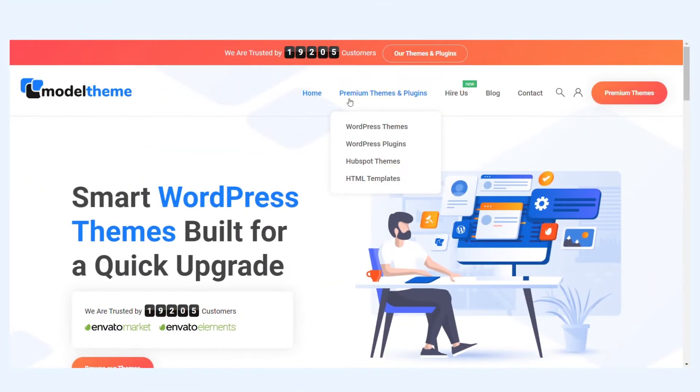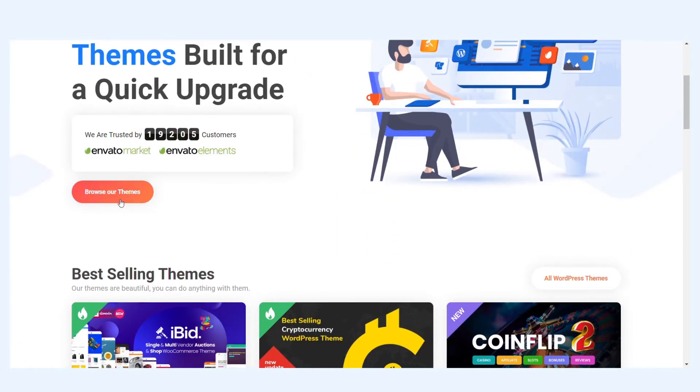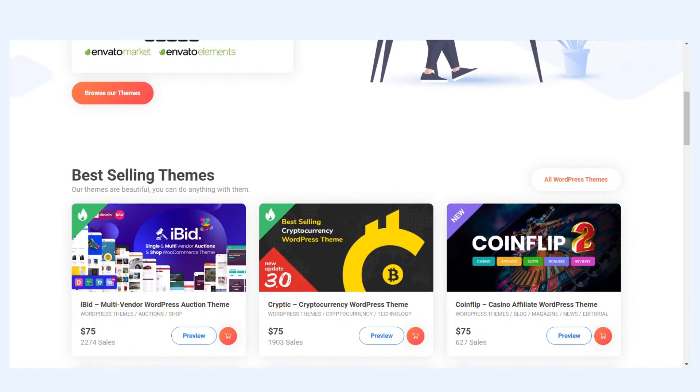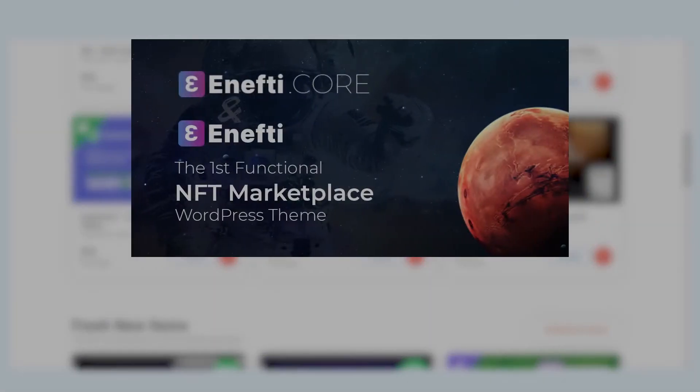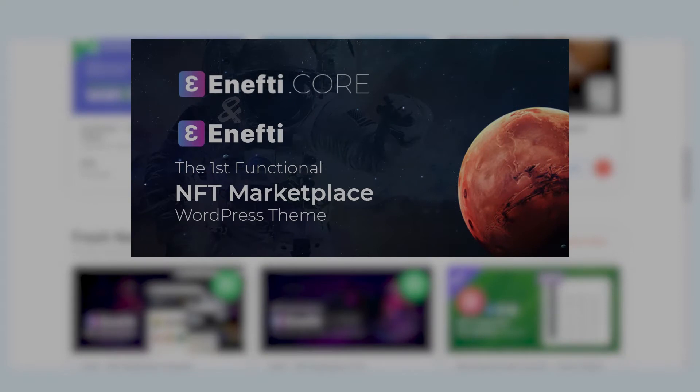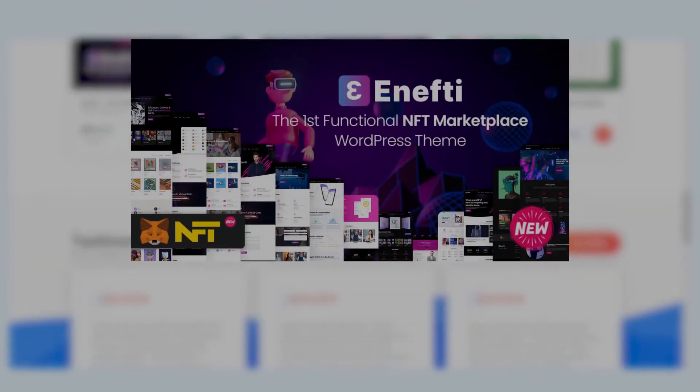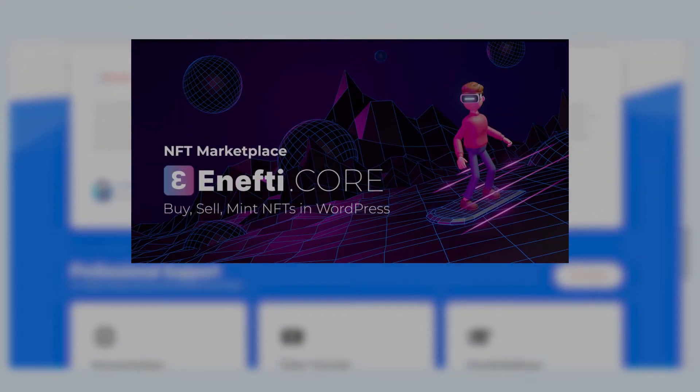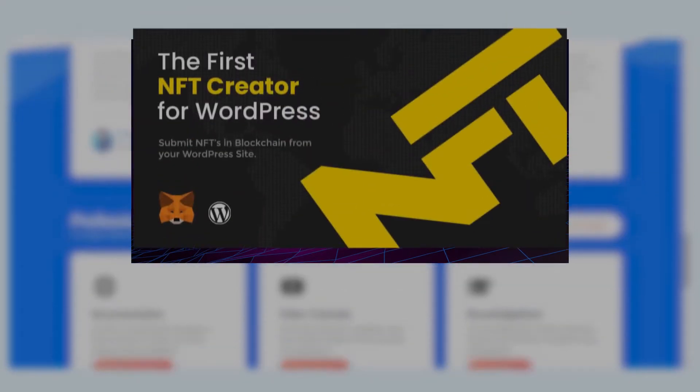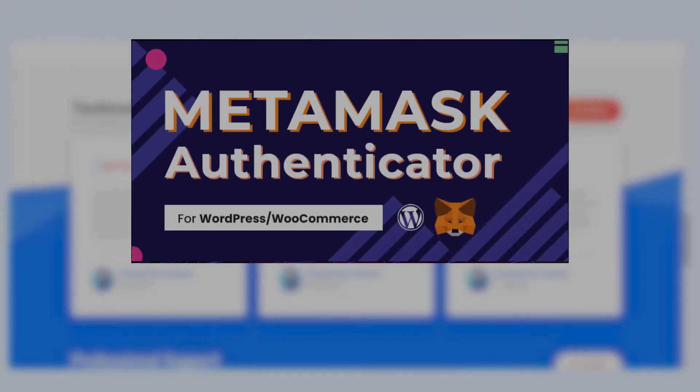Hello guys, Vlad here from Model Theme. We are at the beginning of our series on how to deploy your own NFT marketplace using WordPress, our NFT WordPress theme, the NFT core plugin, and the NFT related add-ons that we have developed.